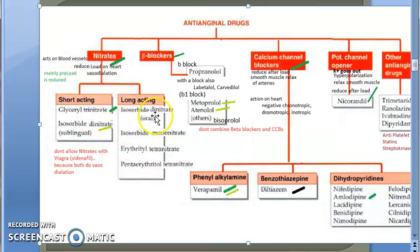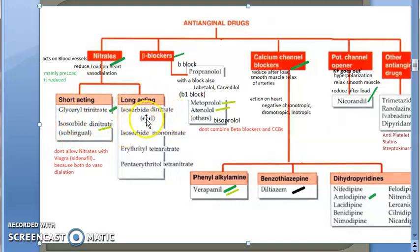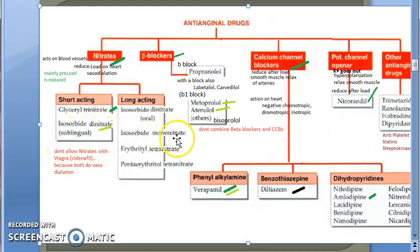Nitrates have short-acting and long-acting forms. You have glyceryl trinitrate, isosorbide dinitrate, and isosorbide mononitrate. Isosorbide dinitrate can be given sublingually or orally - if given sublingually it is short-acting, if given orally it is long-acting. The essential drug list has isosorbide dinitrate sublingual tablets and isosorbide mononitrate sublingual tablets. Glyceryl trinitrate sublingual tablets and injections are also available.